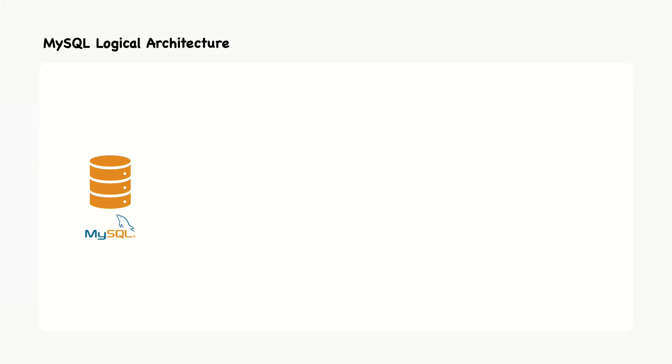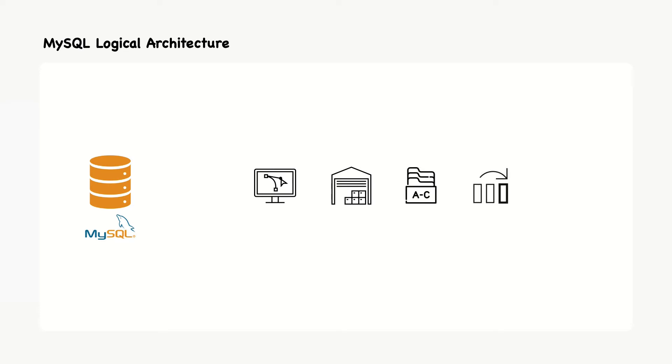For example, web applications, data warehouse, content indexing, highly available and redundant systems, online transaction processing and much more. To get the most from MySQL, we need to understand its design so that we can work with it and not against it.